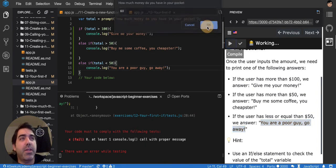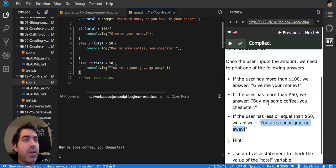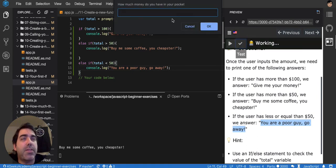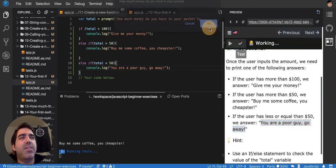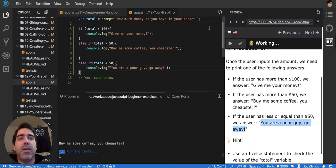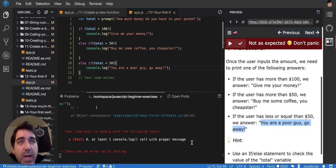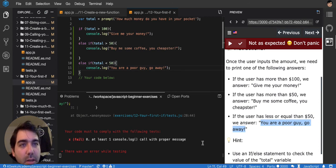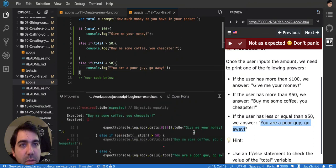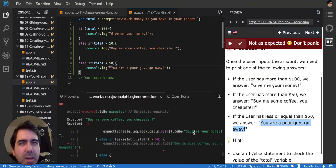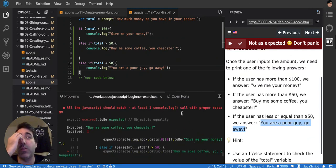So for 50, we were saying buy me some coffee. That's good. Let's see what the test is saying. Let me put 60 again. I don't think the 60 is going to be in the test because it's going to test for several values probably. Call, at least call console.log once with the proper message. So console.log is not being called according to this.